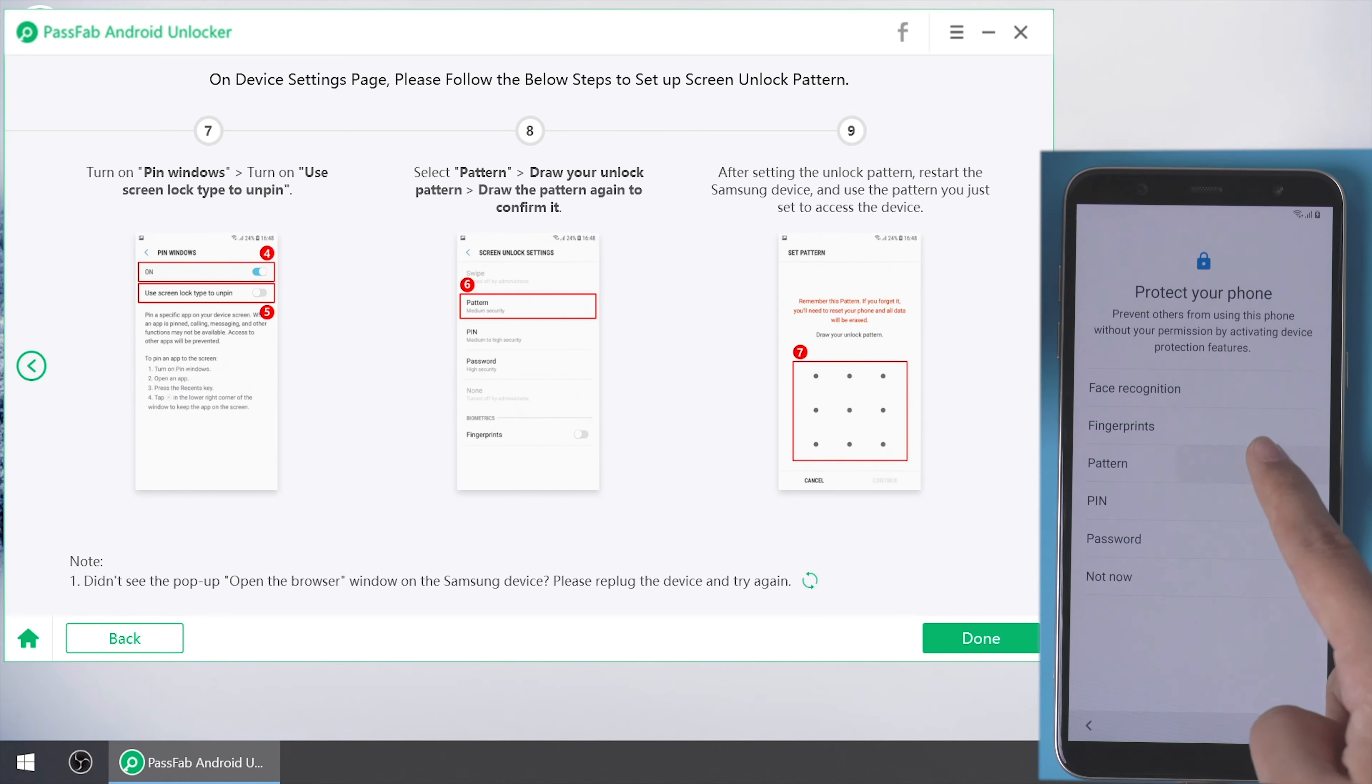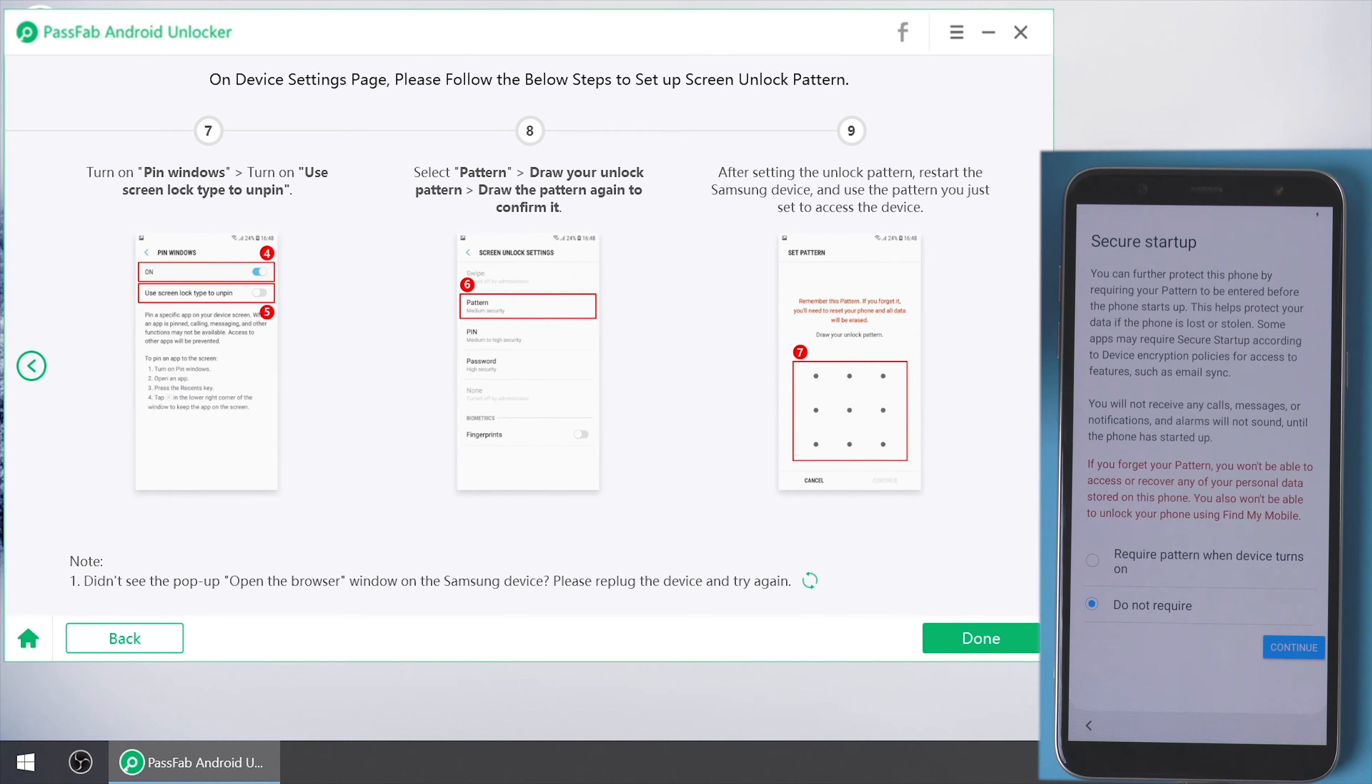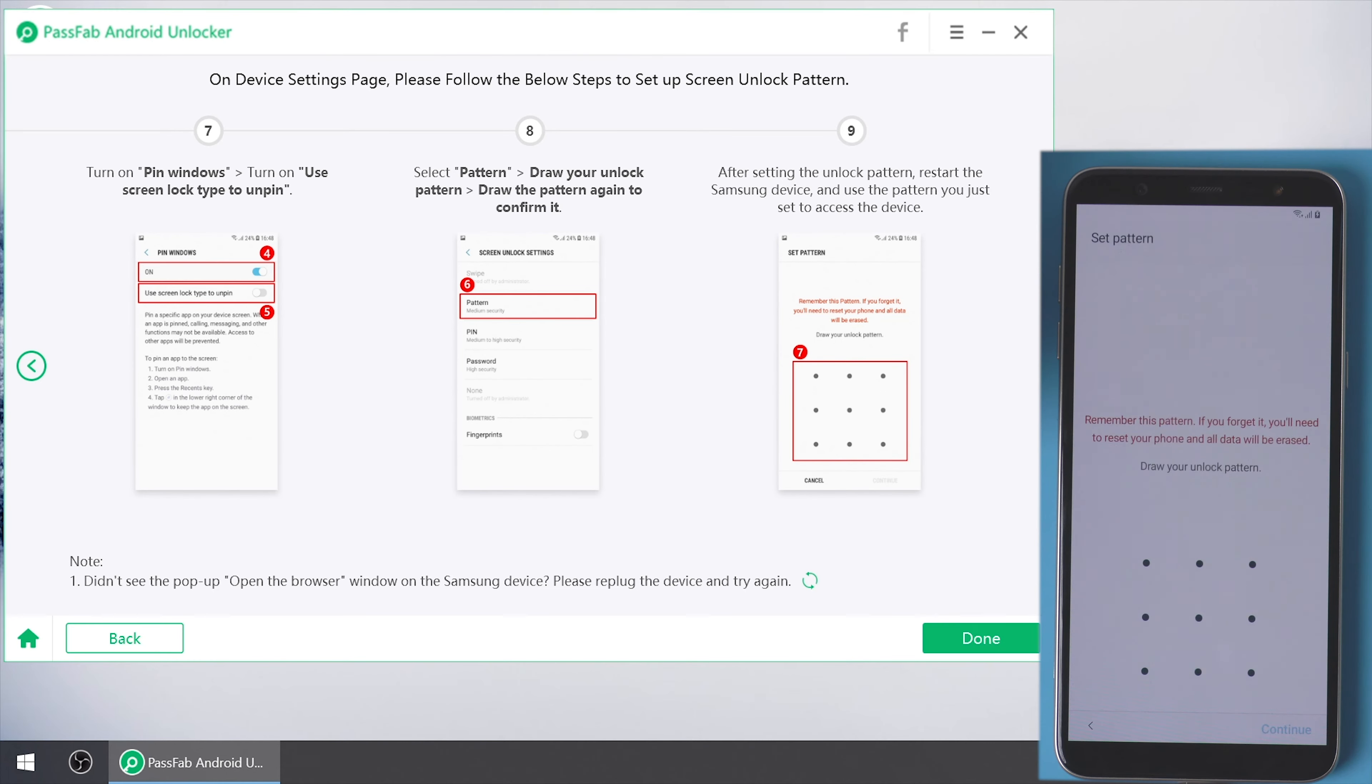Choose pattern. Tap continue. Then draw your unlock pattern.